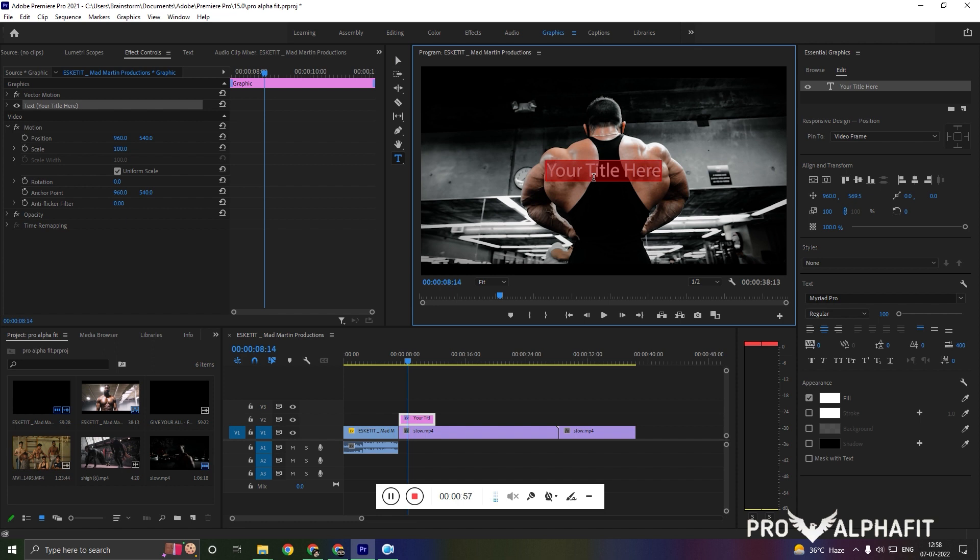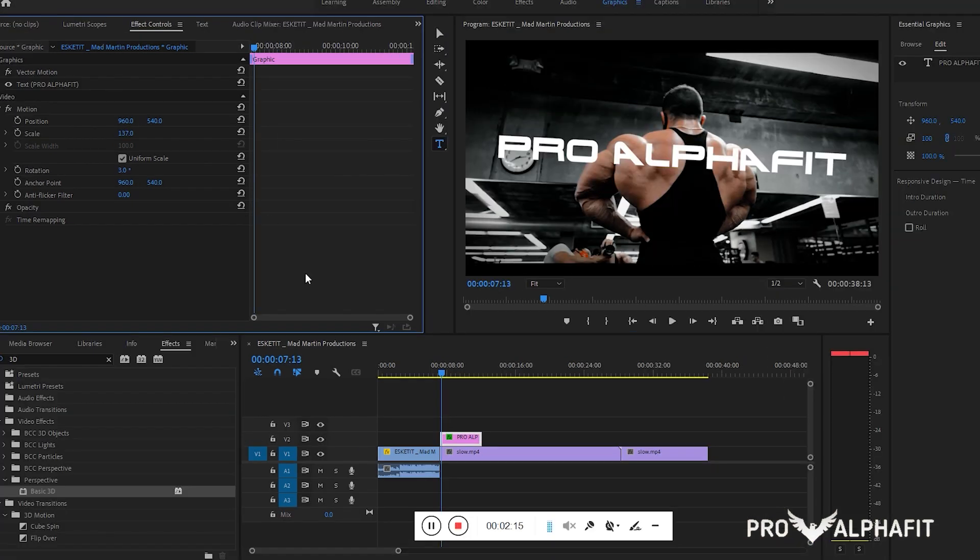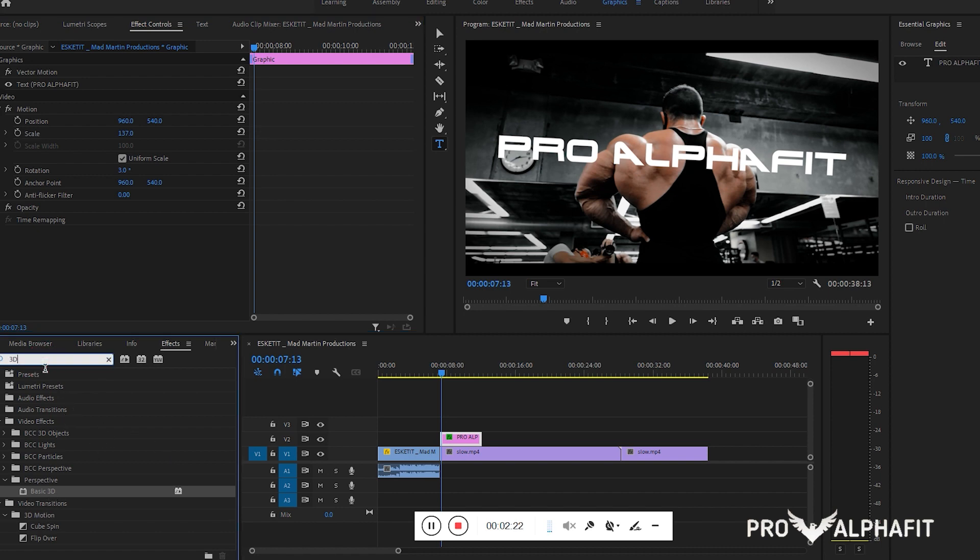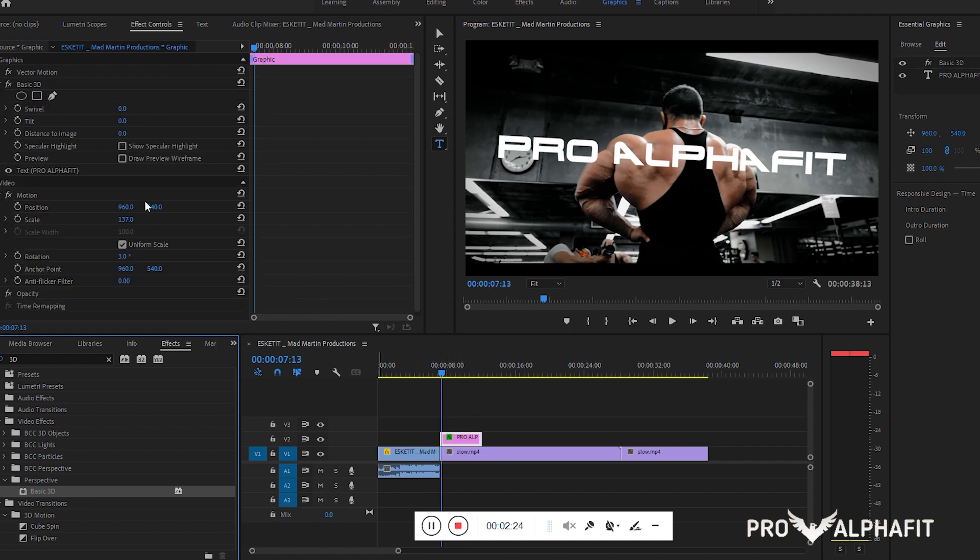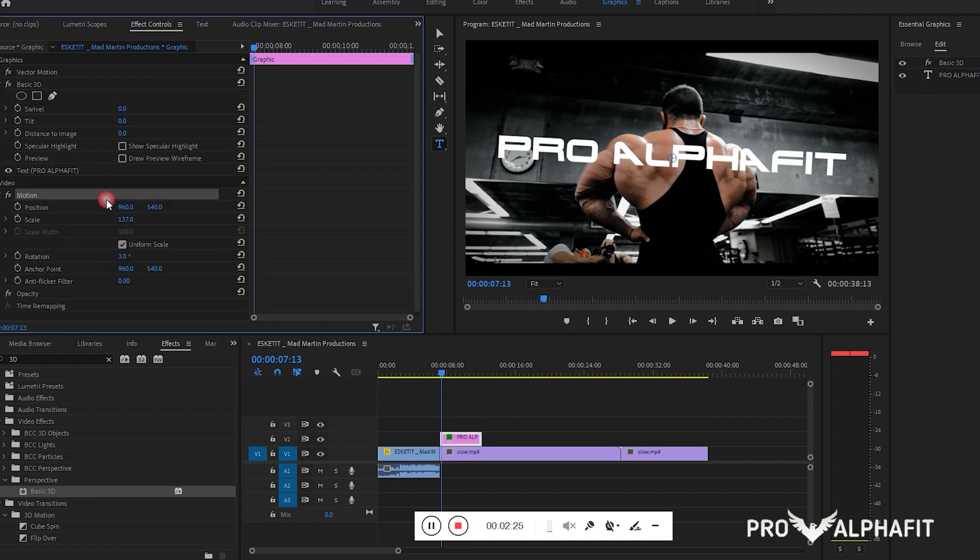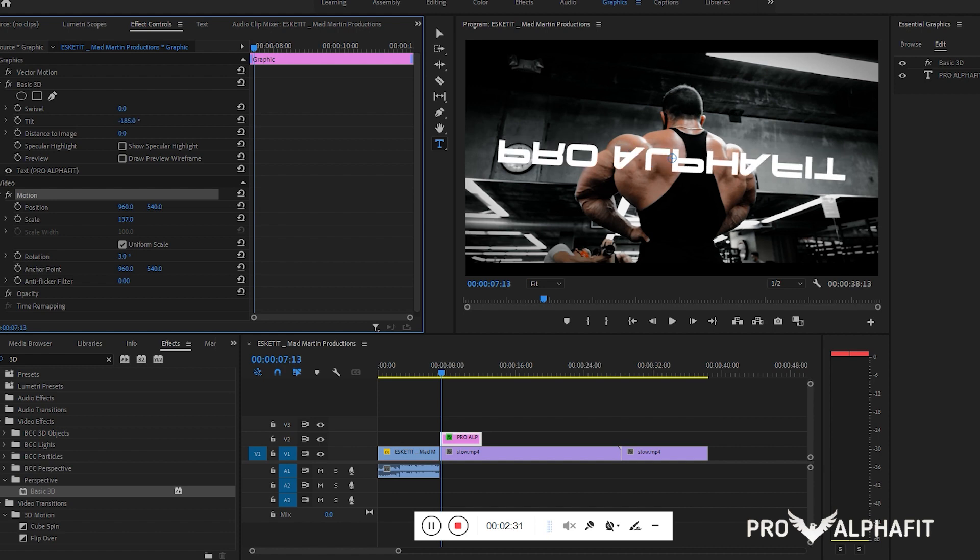I want to put Pro Alpha Fit here. We have added a basic 3D effect. You can find this in the effects panel and basic 3D. I'm going to add basic 3D so it will look like this, and we have two or three options you can tilt this image.